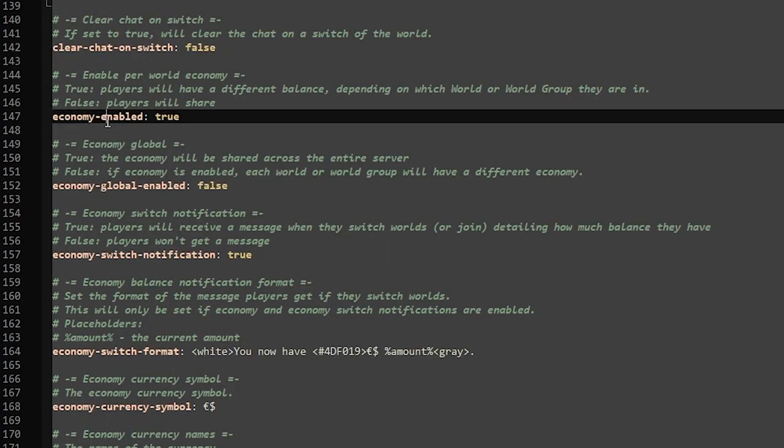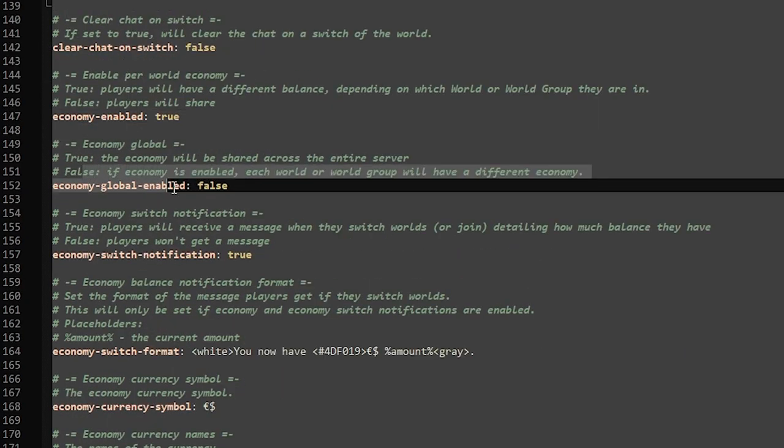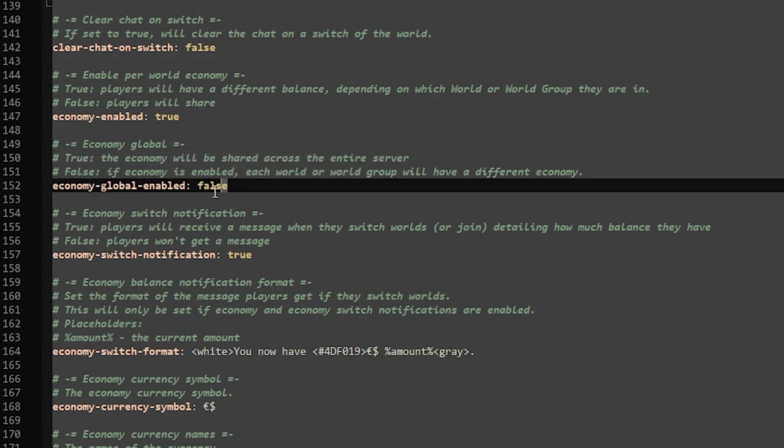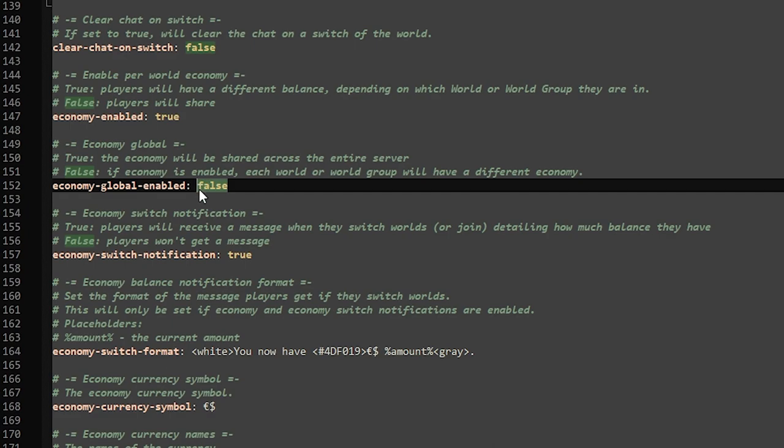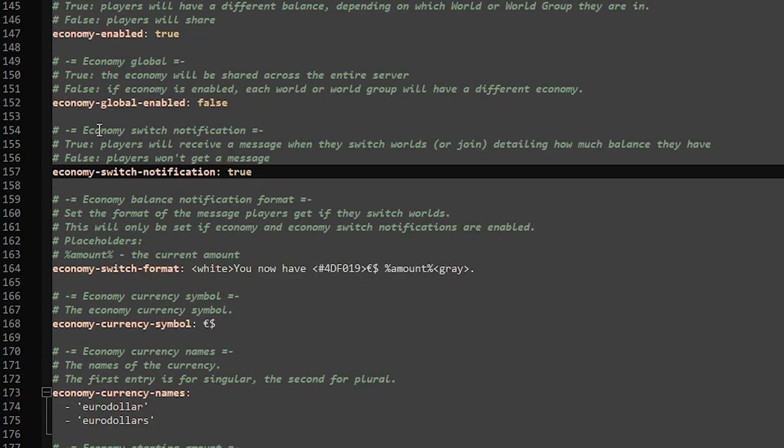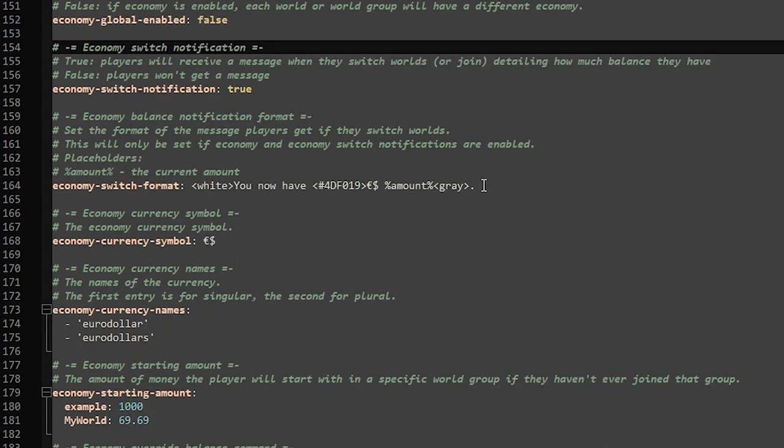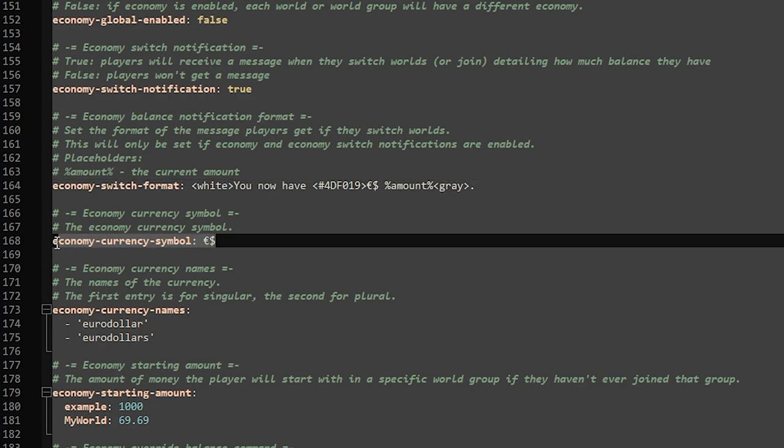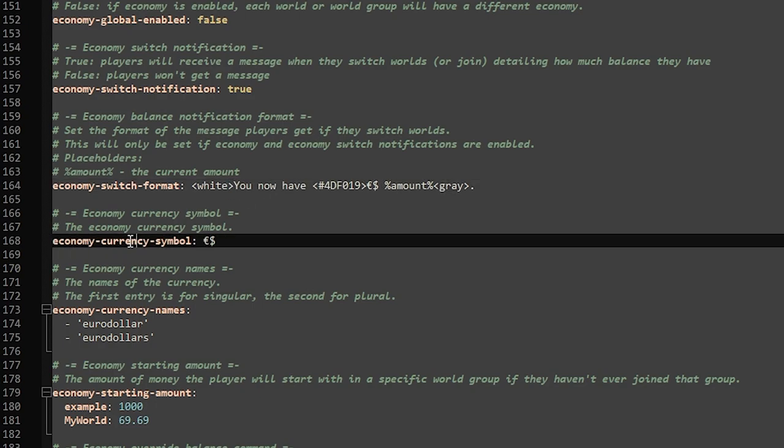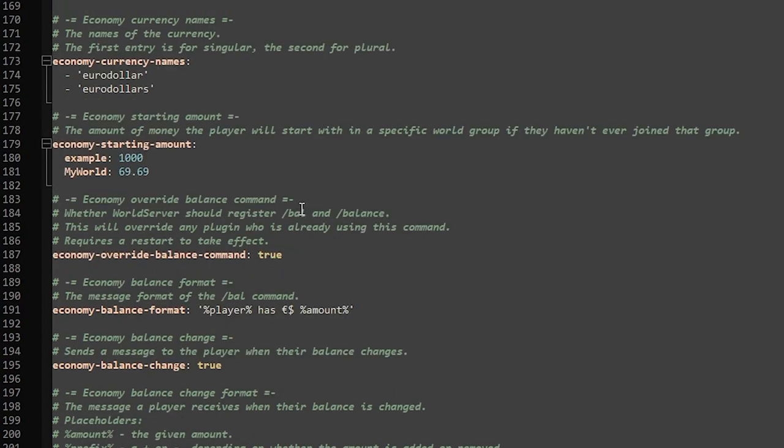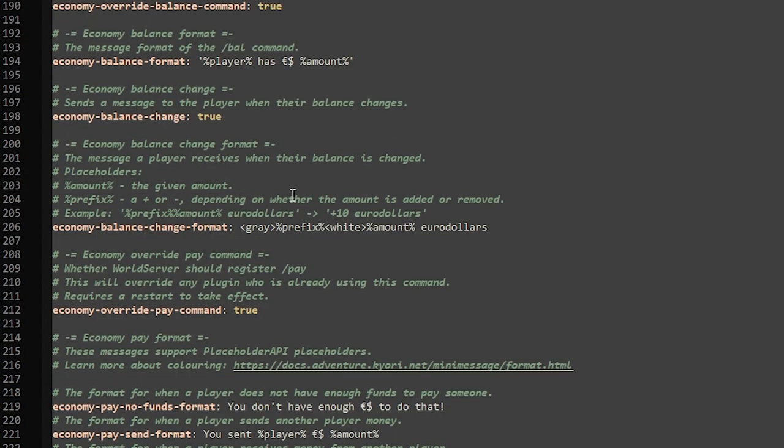Then the economy - should it be enabled, yes or no? And economy global - when it is on true, the economy will be shared across the entire server. If you don't want that, leave it on false. We also got a very handy feature which is the economy switch notification, so every single time a player will switch to another world they will get a message with their current balance. You can of course also format that here. You can give currency symbols. There is actually a lot of stuff you can change in this plugin, it is pretty cool. Now the rest here I won't be going over - it is not that interesting, just some formatting settings, nothing too crazy. I'm just gonna save the file.